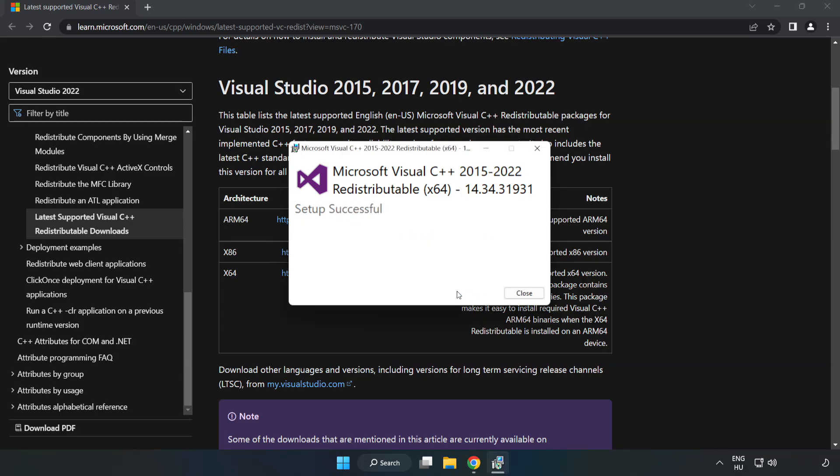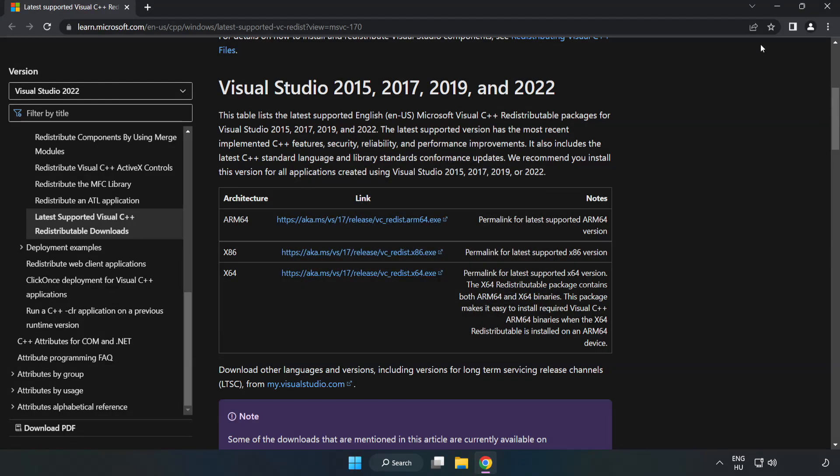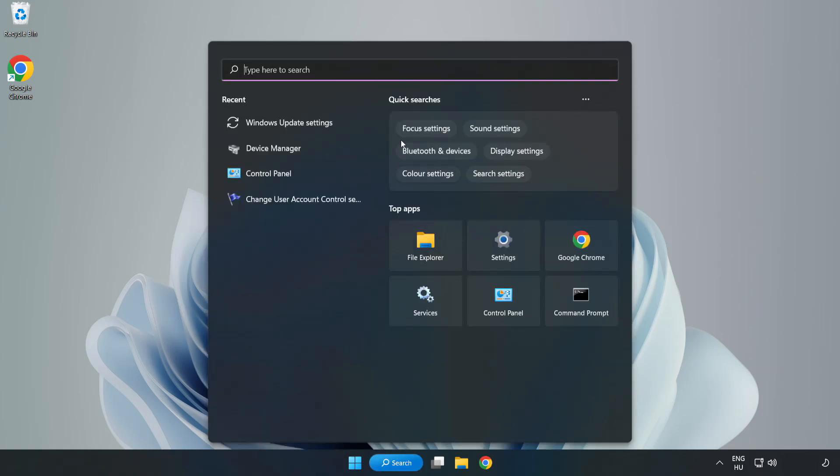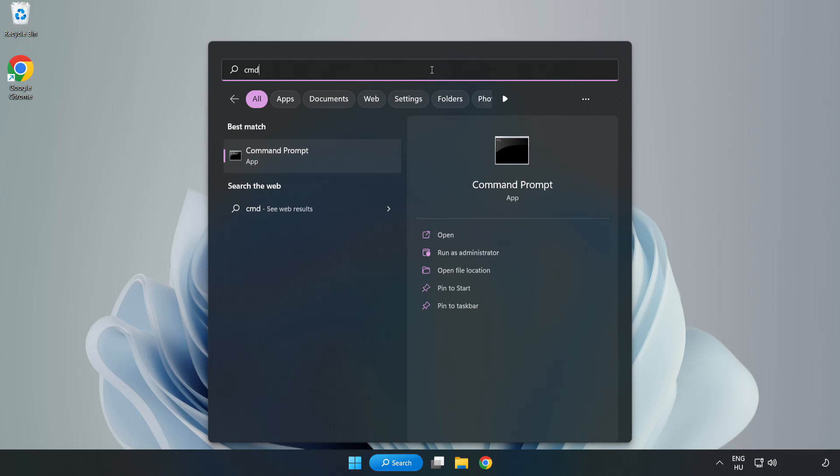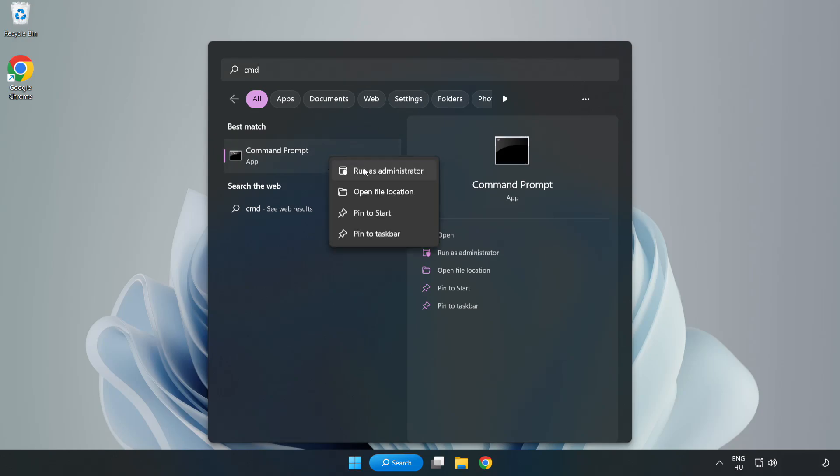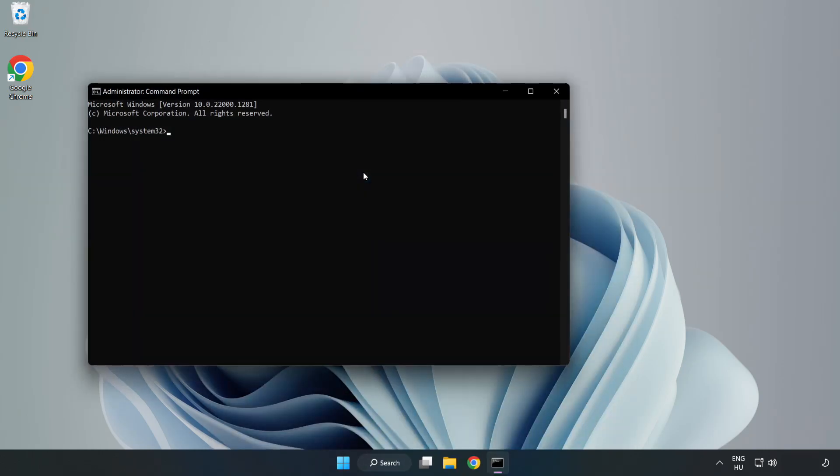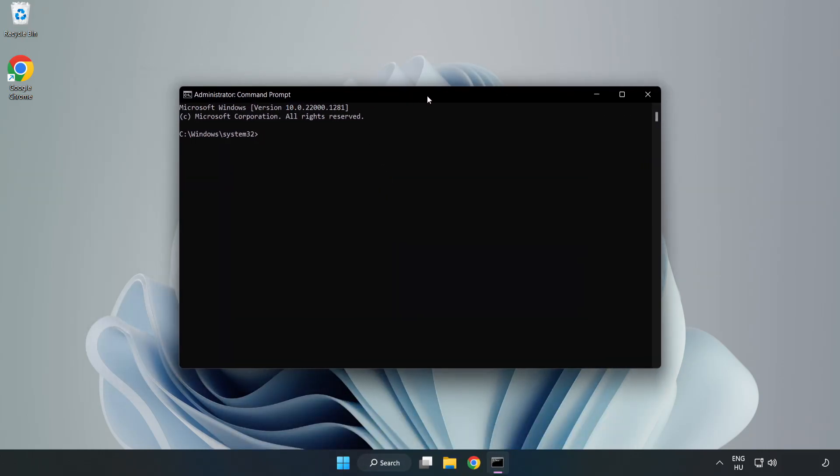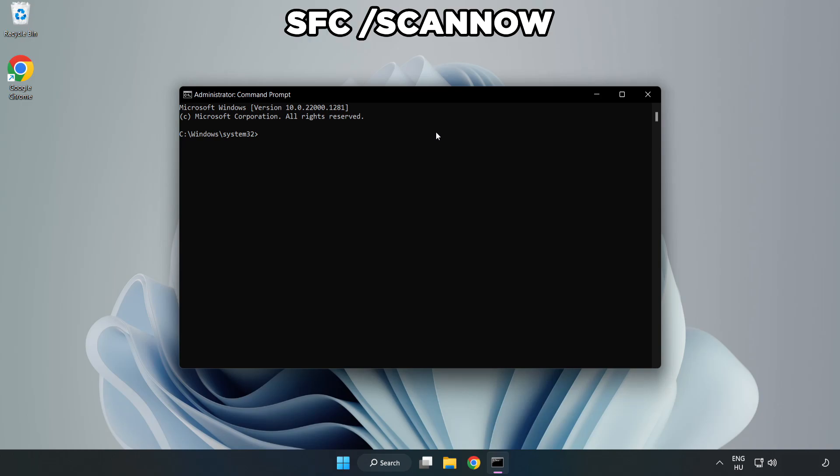Close internet browser. Click the search bar and type CMD. Right click Command Prompt and click Run as Administrator. Type SFC space Scan space Now.